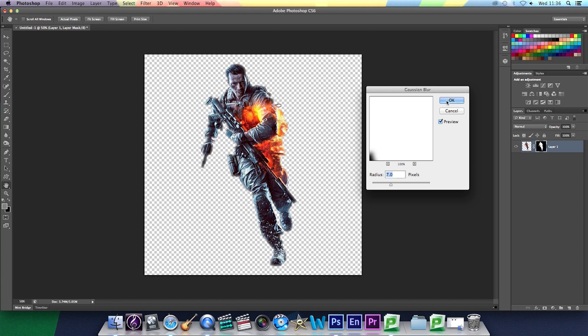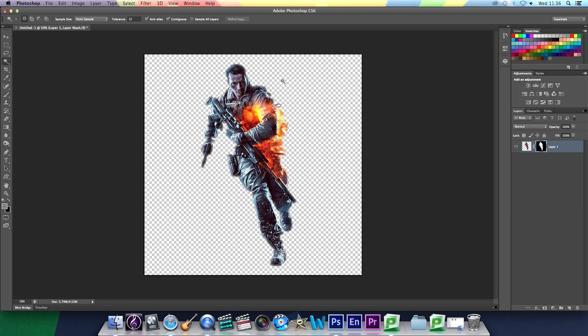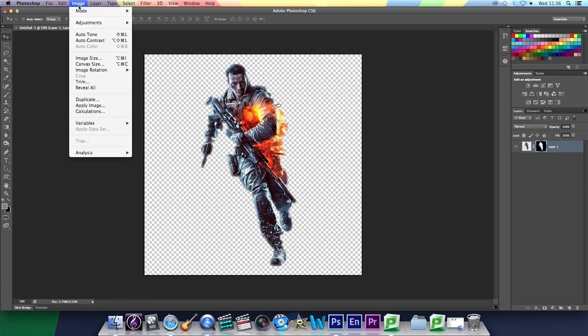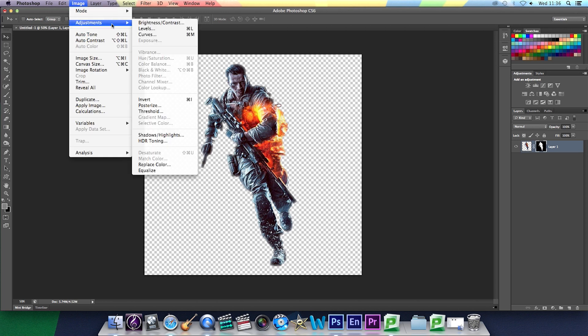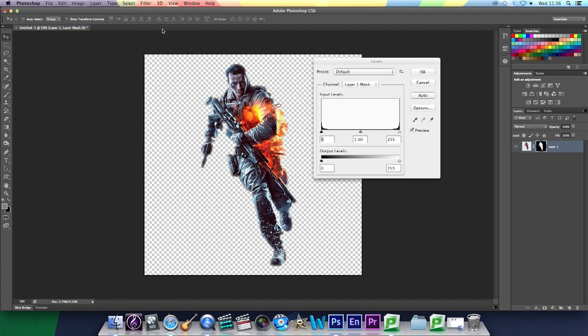Then you're going to go onto image, down to adjustments and then levels. And then put it to around 100 using that first arrow.